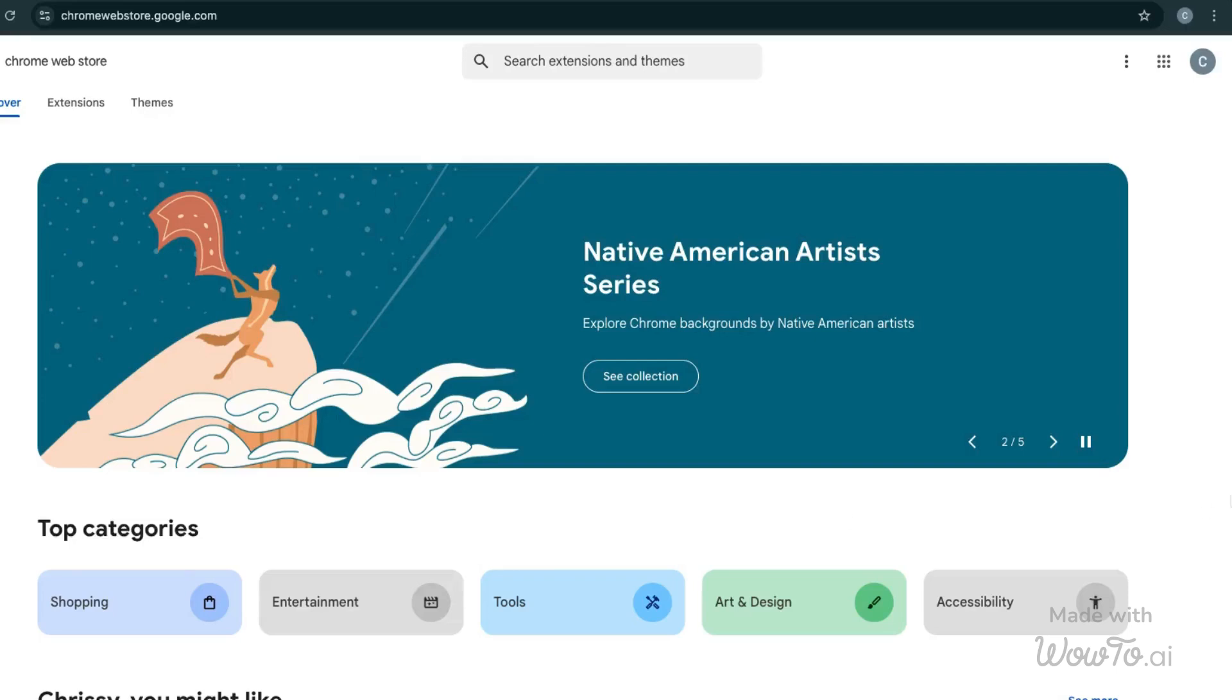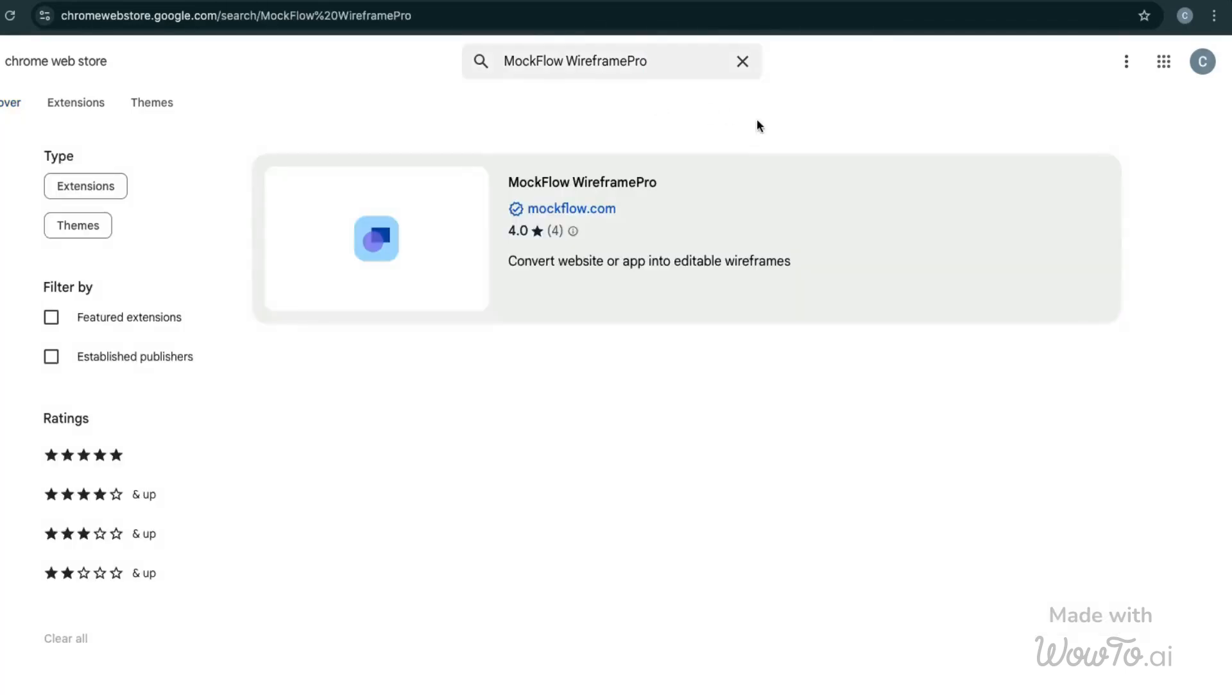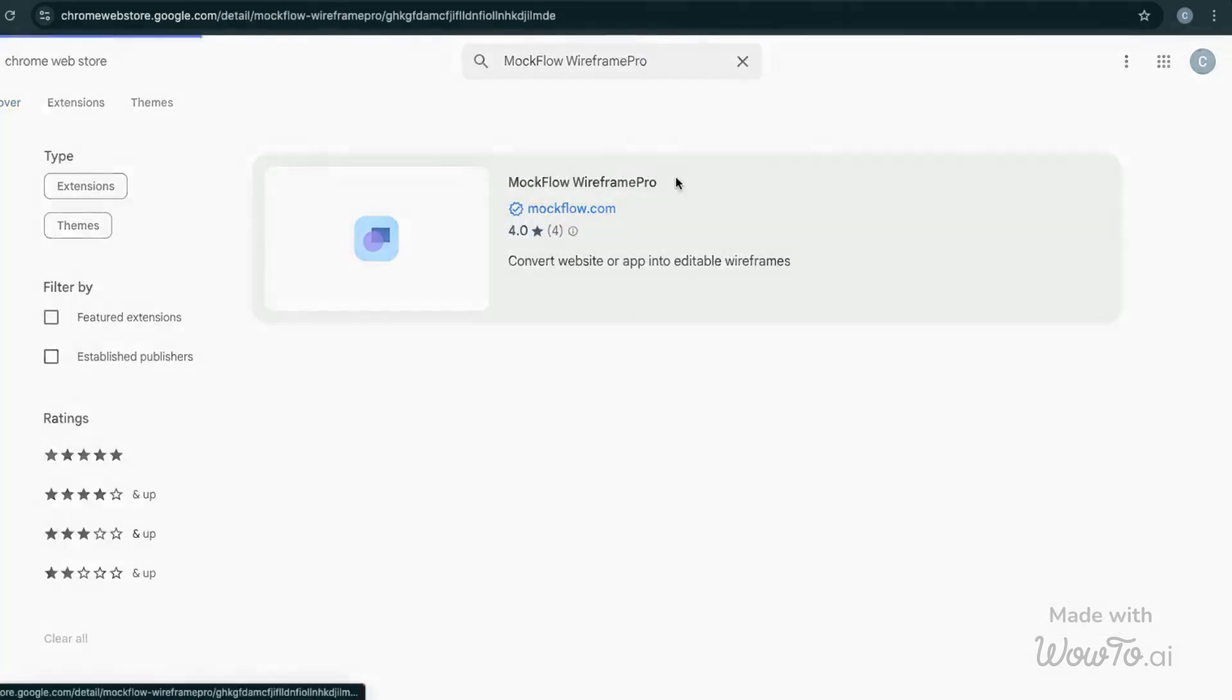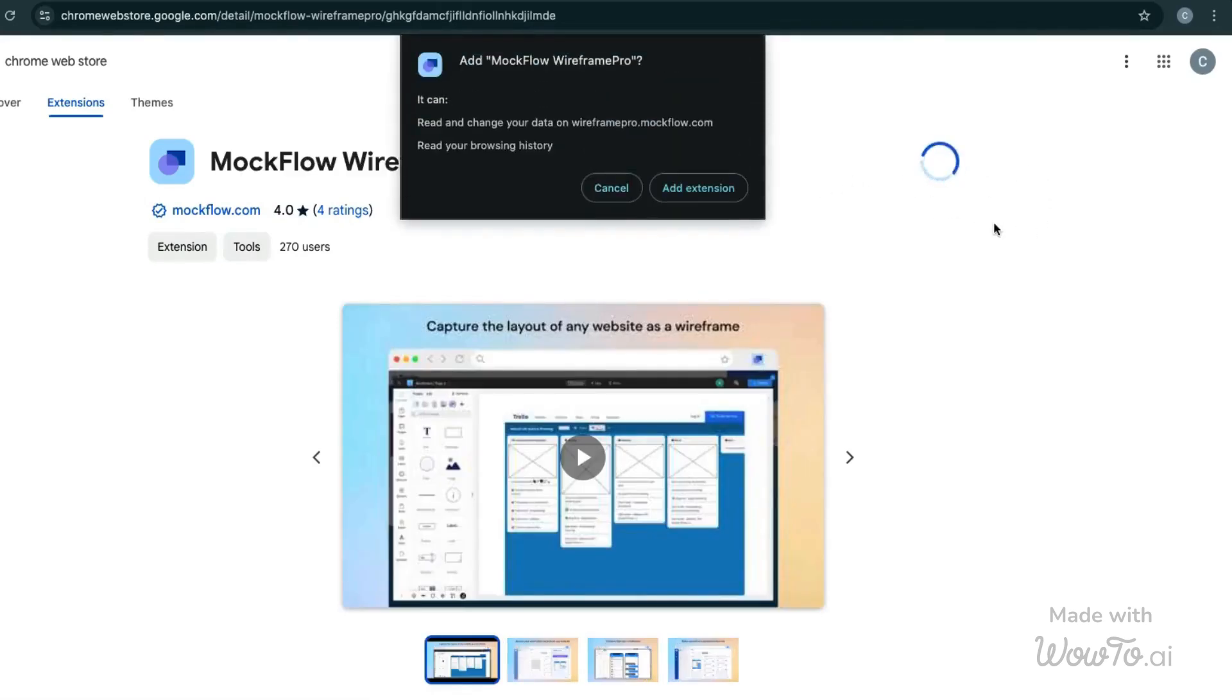First, get the Mockflow Wireframe Pro Chrome extension. To do this, go to the Chrome web store, search for Mockflow Wireframe Pro, click on Add to Chrome, and confirm the installation. Once added, the extension will appear in your Chrome browser, ready for use.